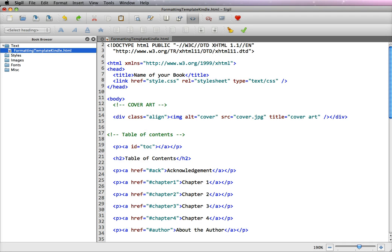I'm going to be using the program Sigil, but you can also use a text editor or a web design program such as Dreamweaver.